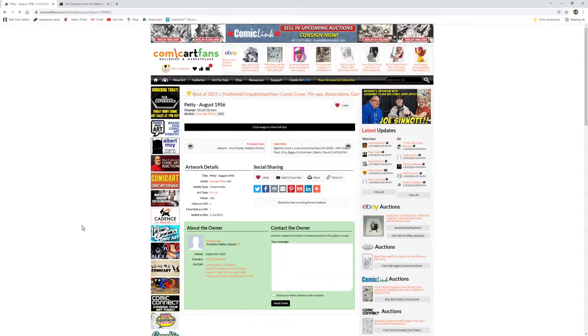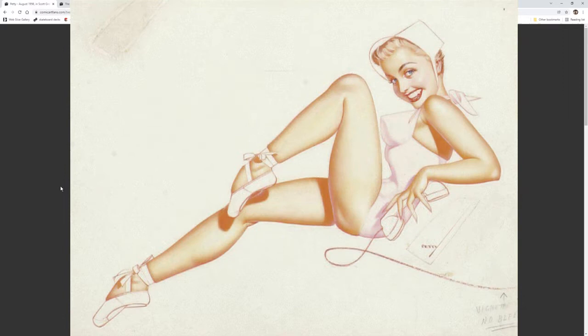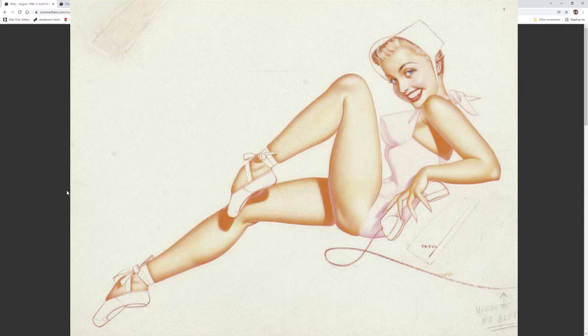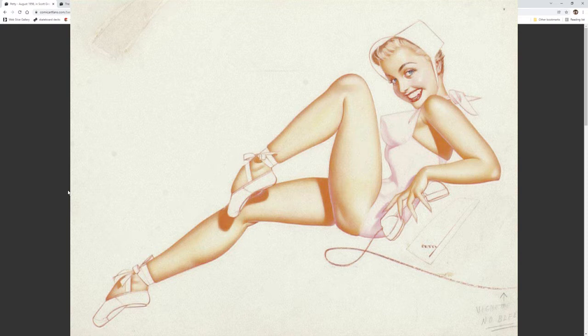My next vote goes with this August 1956 by George Petty in the collection of Scott Green. Another piece that is 60 plus years old and as you can see with my vote beats out a lot of the newer pieces.